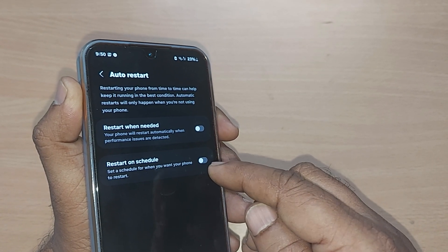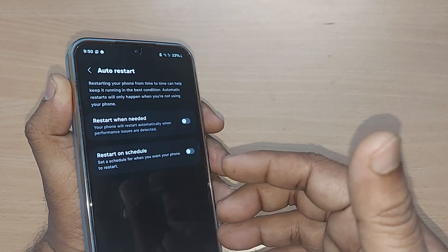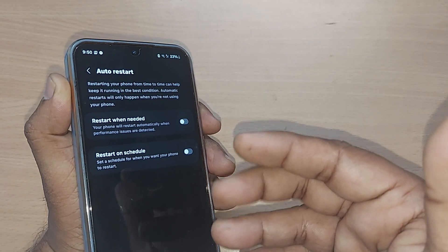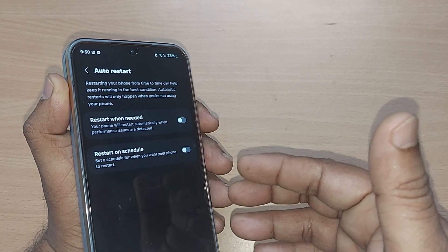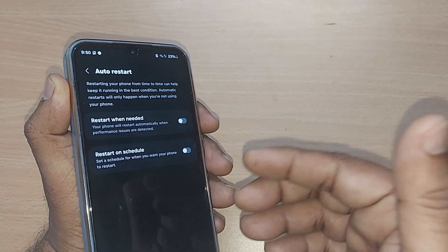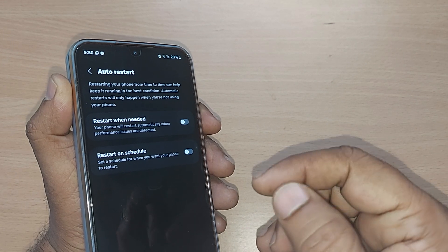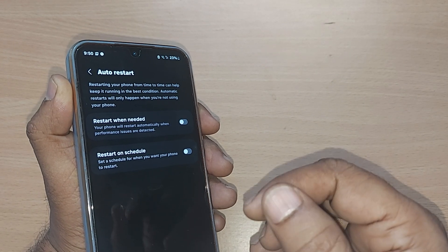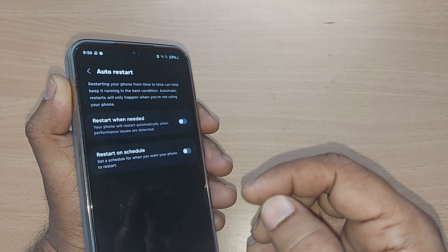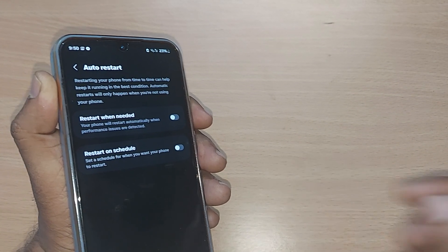This is how you can always optimize your Samsung Galaxy phone for the best performance. Thank you so much for watching this video. See you in the next one — subscribe, like, and share the video.